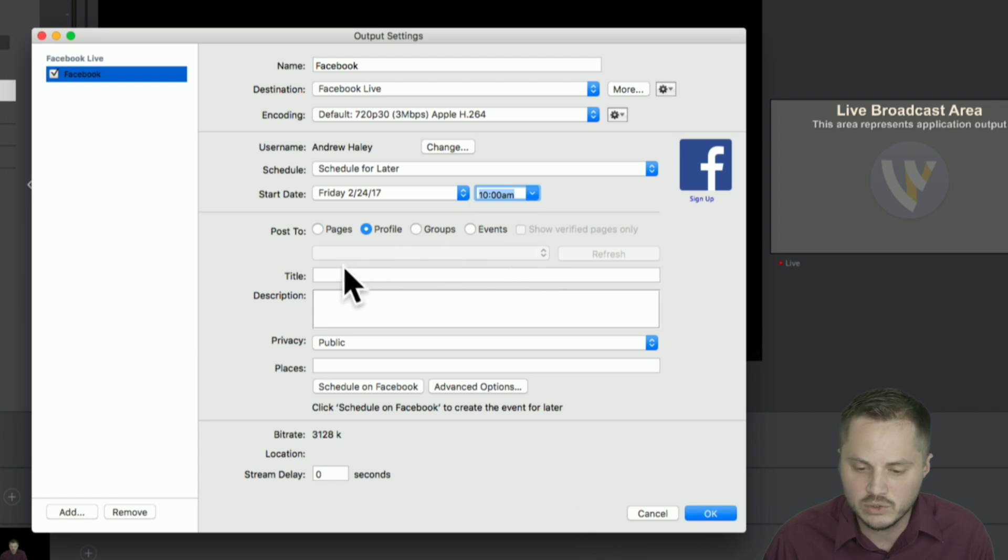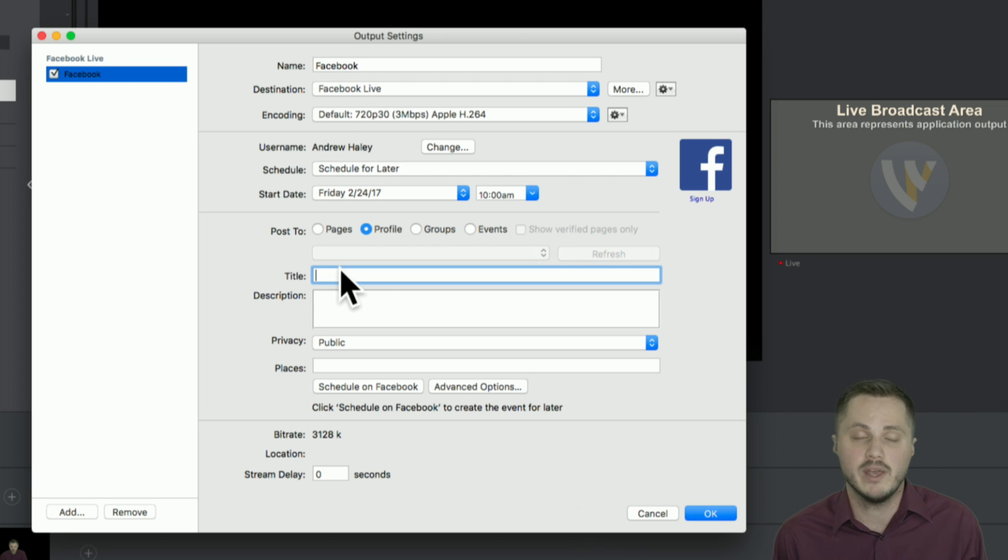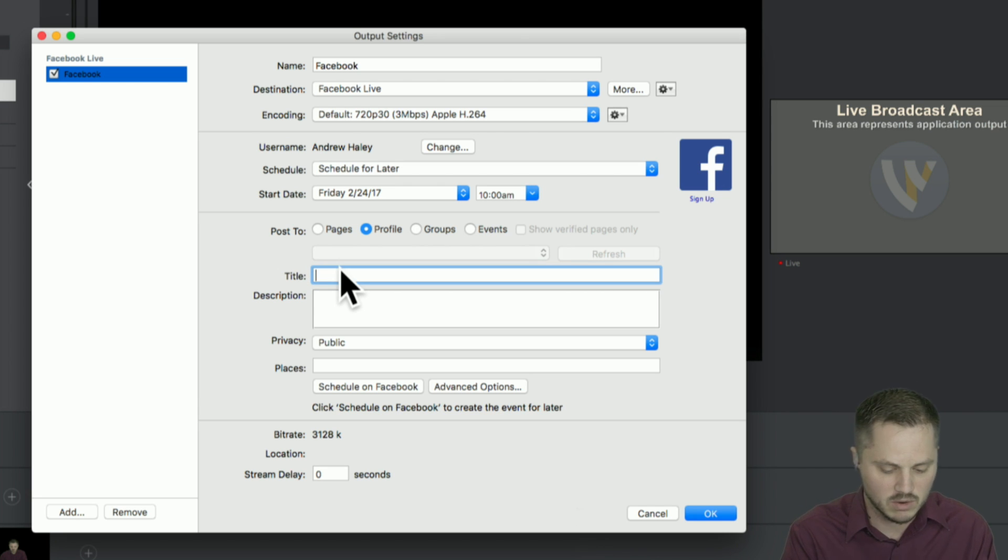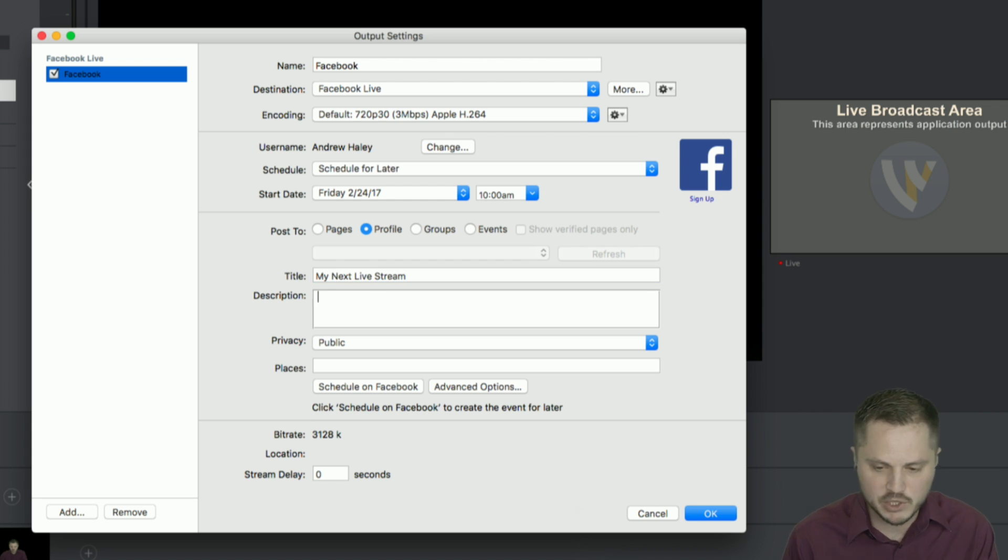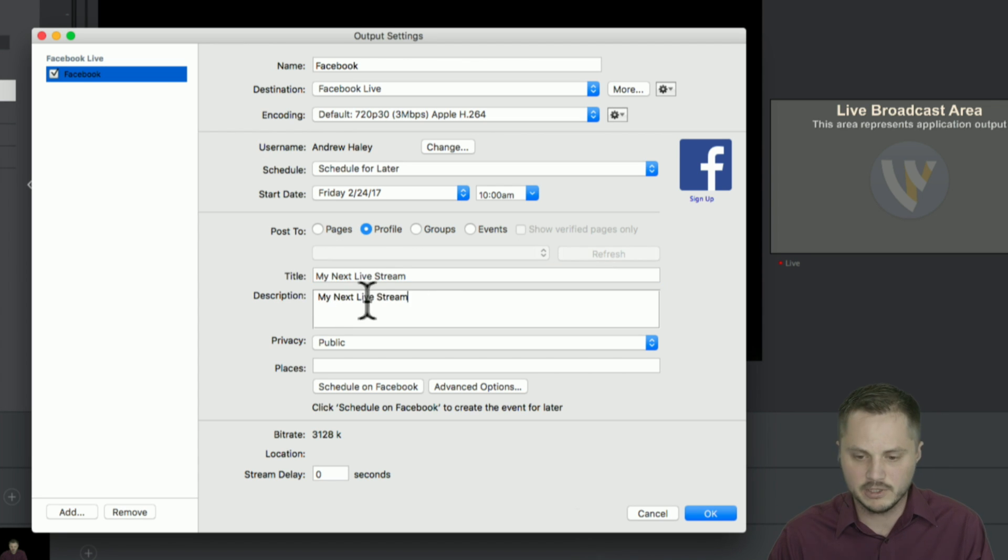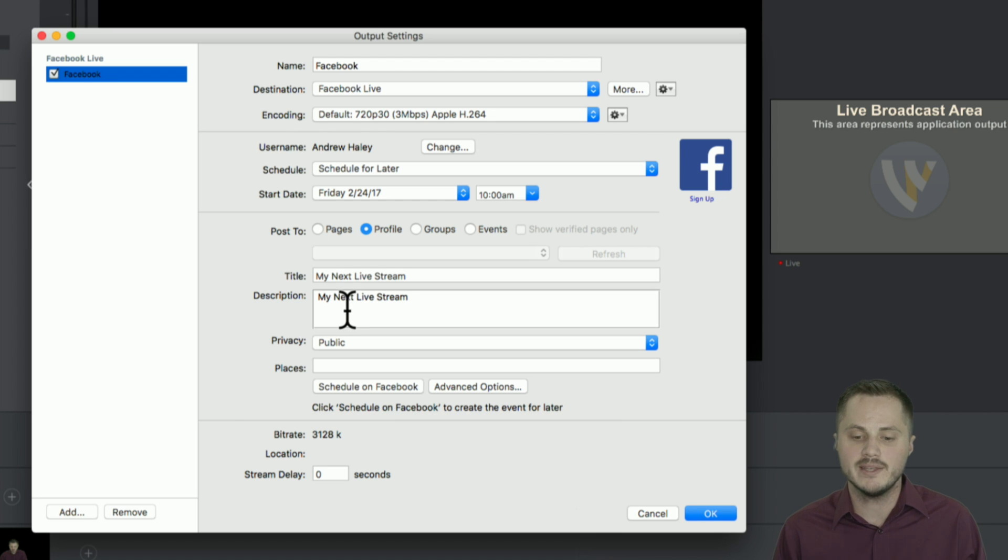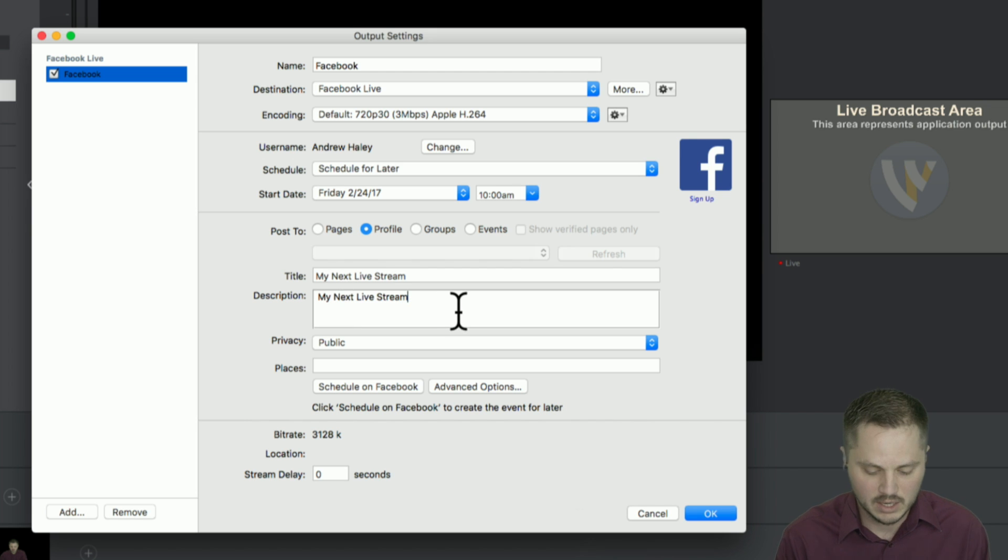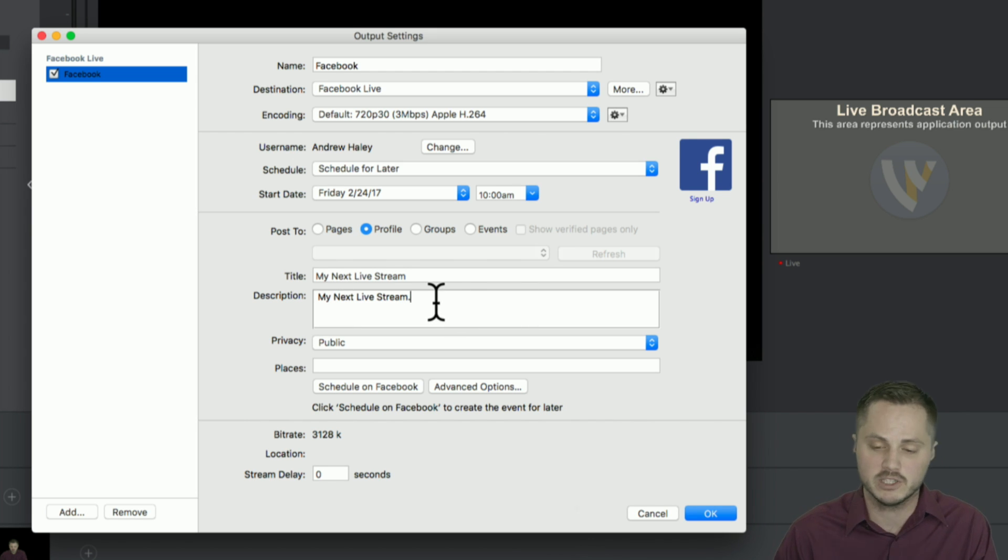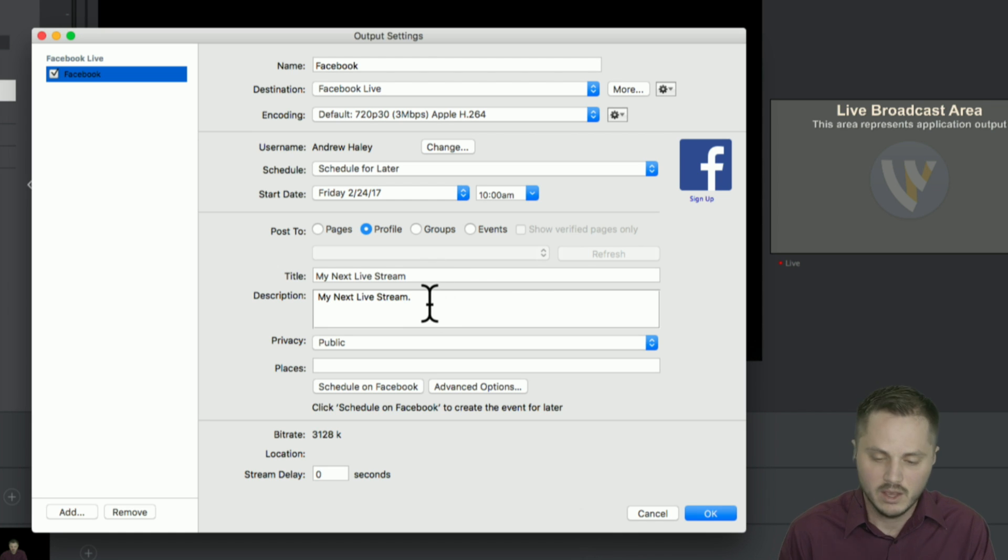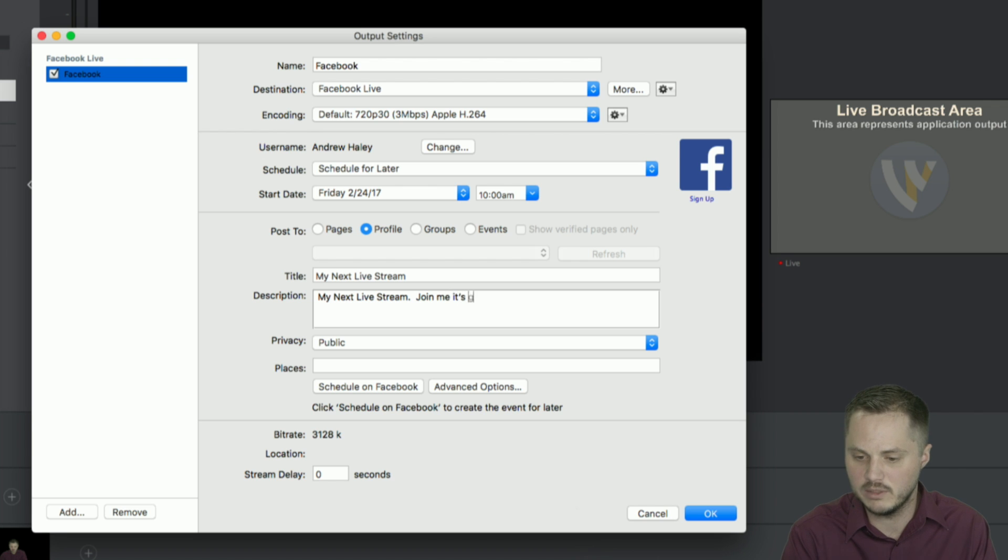And then we're going to enter a description. At this point, it's basically the same way you've been doing it prior to this. So my next live stream. Enter description. I often recommend that people at least retype the title for their first sentence because in many ways, the description is more important because it's what shows up when you see the post on your Facebook page or when other people, they're actually going to see the description usually first, not necessarily the title. So my next live stream, join me. It's going to be fun.